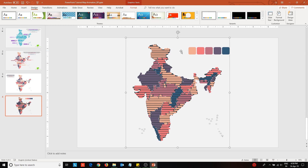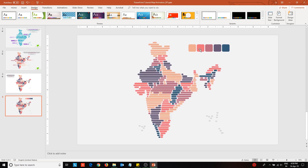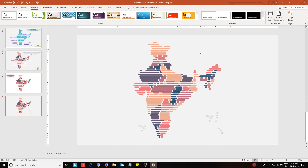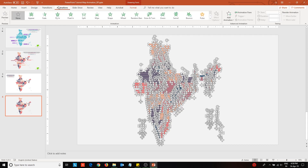Remove the map from behind. Also remove the color palette if you do not need it anymore. Next, press Ctrl plus A to select all the shapes, go to the animations tab and apply zoom animation effect.